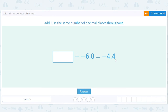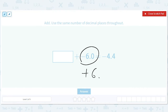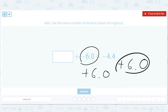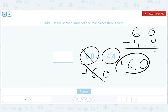Let's add and subtract decimal numbers. We're looking for the box, so the first step is to get this over to the other side. We're actually going to add 6 to both sides. When we add 6 to negative 4.4, it's going to be like 6.0 minus 4.4, which gives us 1.6. So the answer is 1.6.